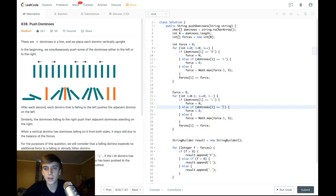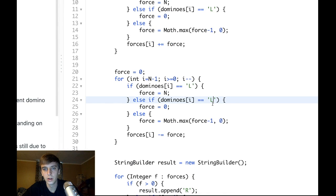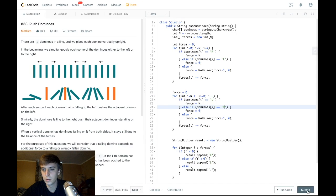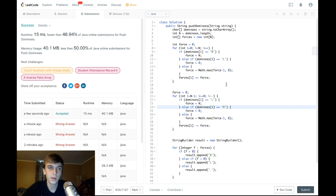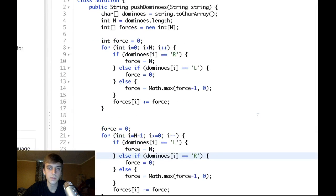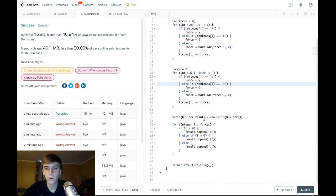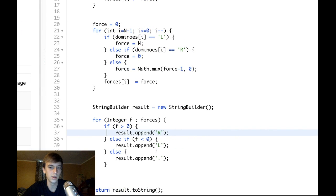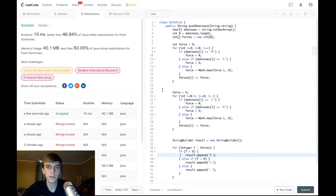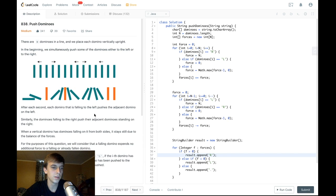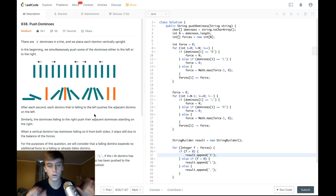Sorry about that — I had to edit a copy-paste mistake where I forgot to put 'R' in the correct place. Everyone makes mistakes. To summarize: calculate the net forces in two passes, then go through the forces array at the end. If positive it's right, negative it's left, zero it's a period. Let me know if you have any questions, thanks for watching, and I'll see you in the next one.